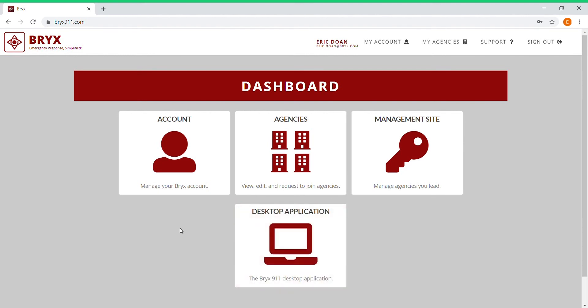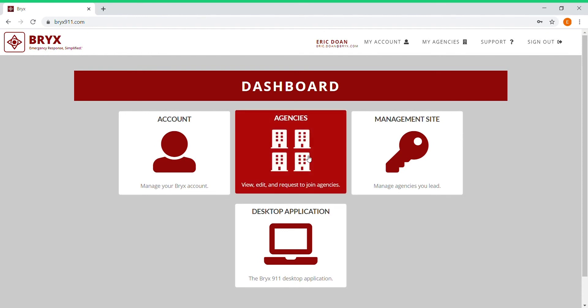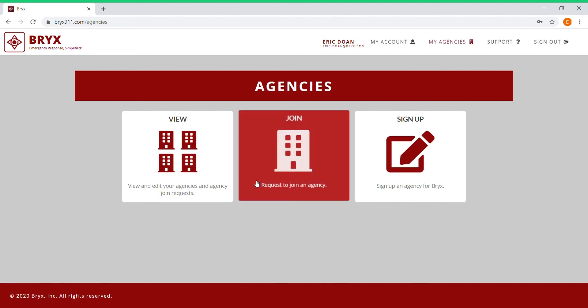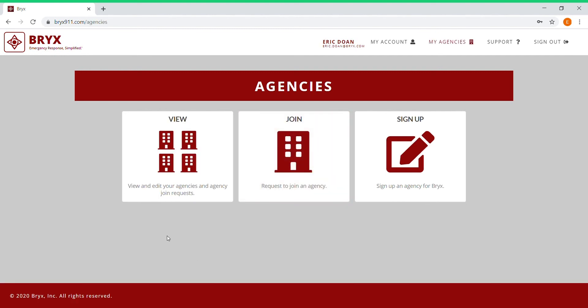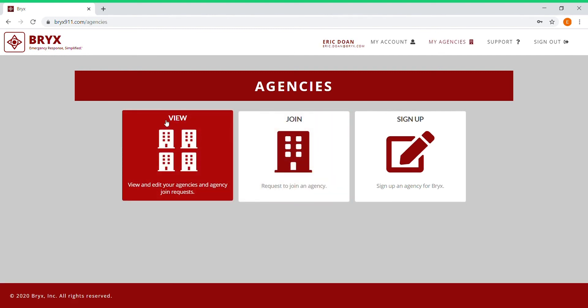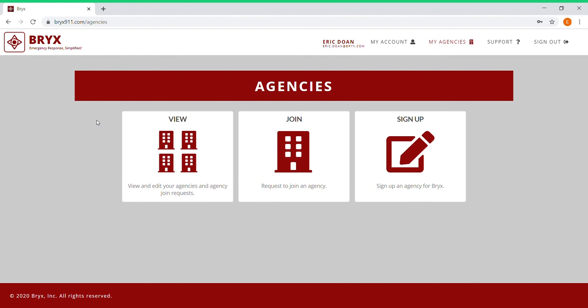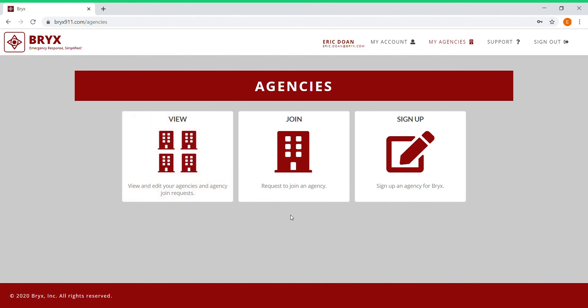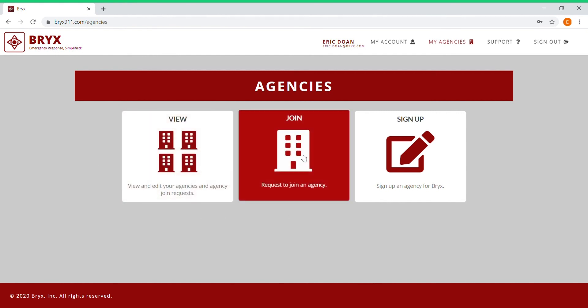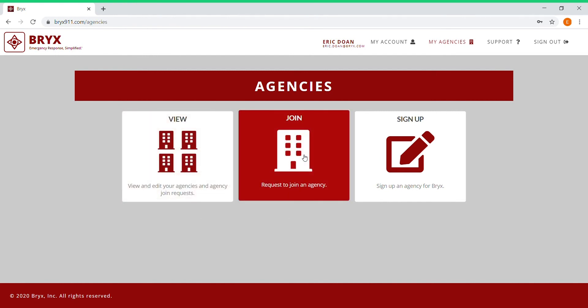Since you are not joined with any sort of agency yet and you're looking to join your agency, just click here under agencies to view, edit, and request to join a new agency. If you already have agencies you've logged in with other departments, you can view that, but in this case we're going to join a brand new agency, so click join.